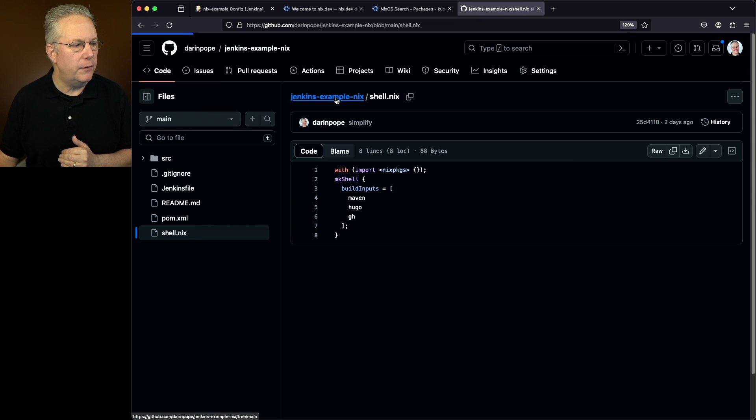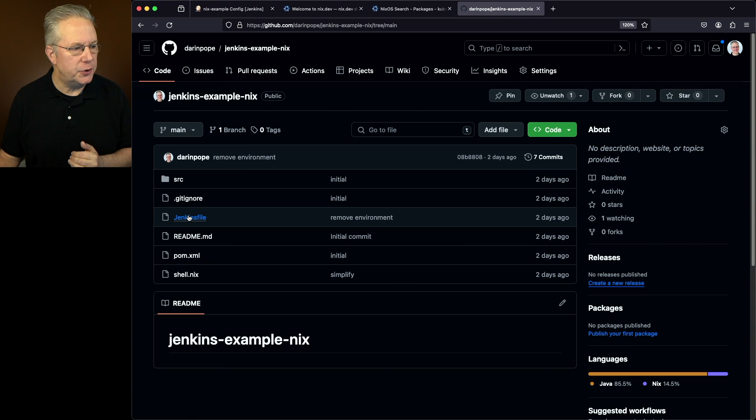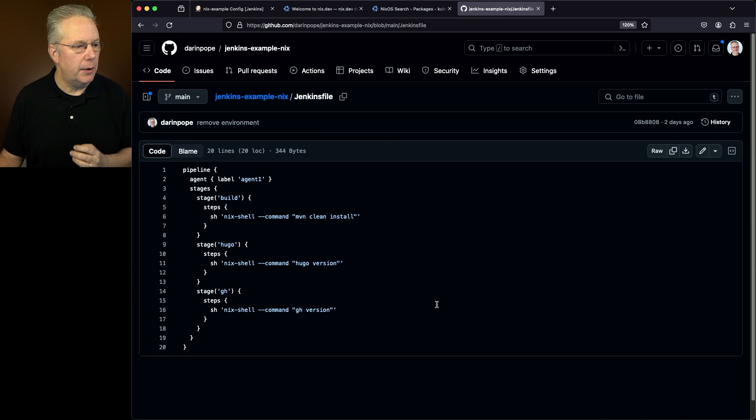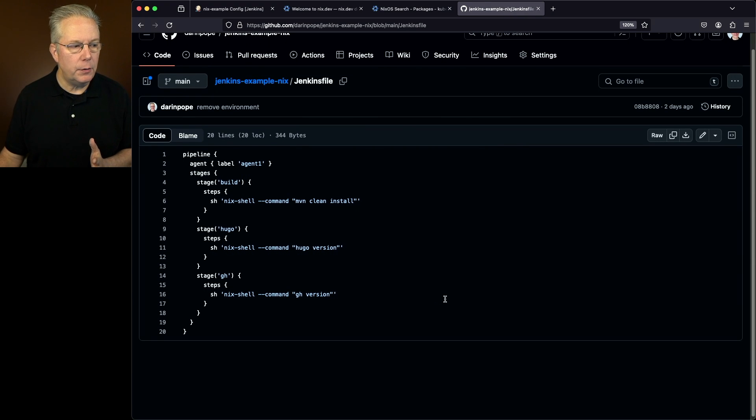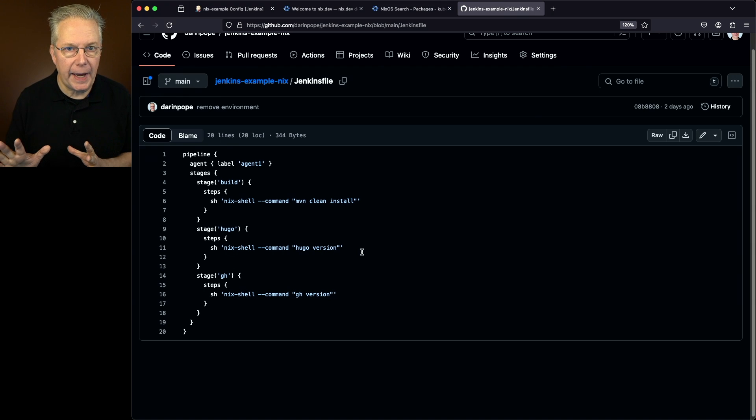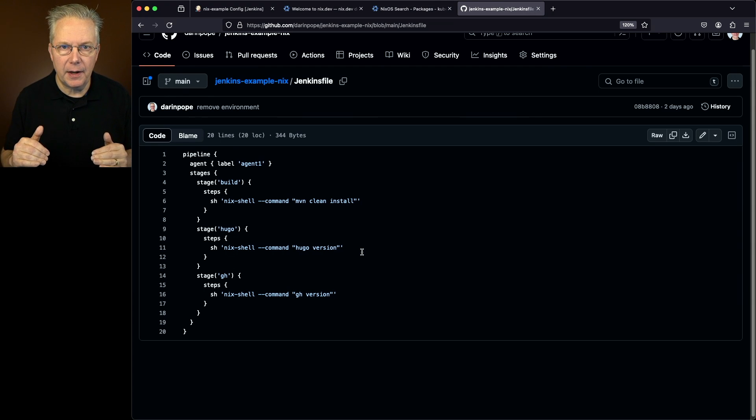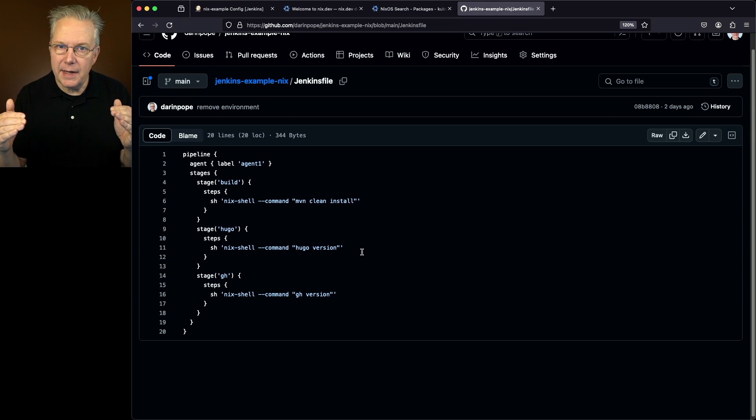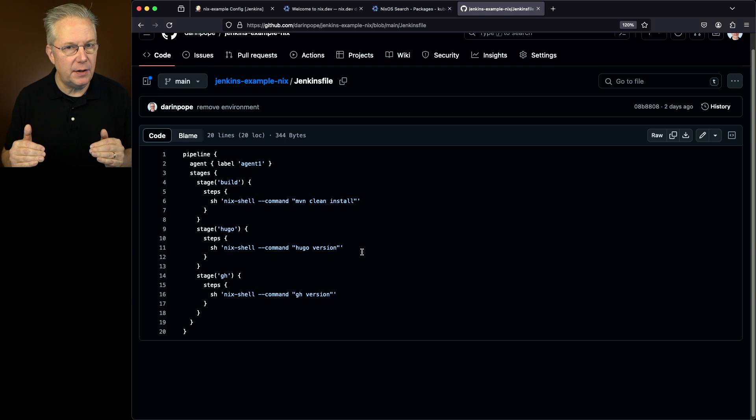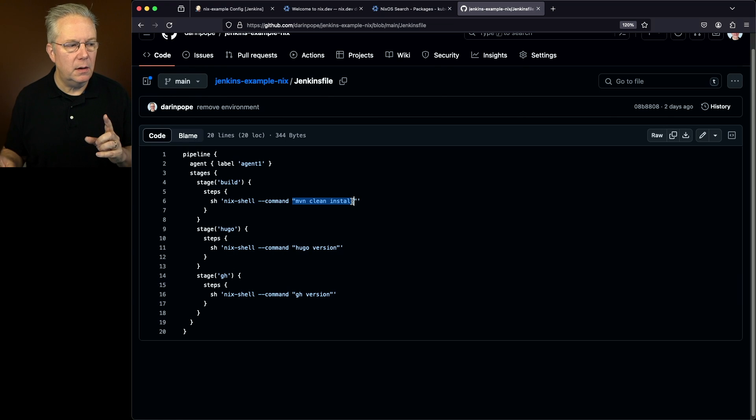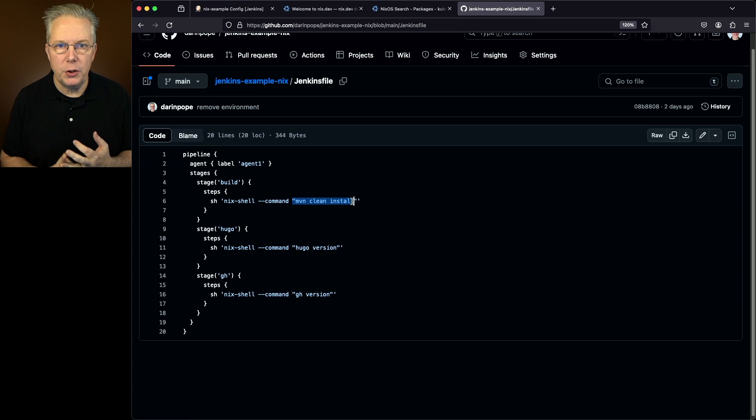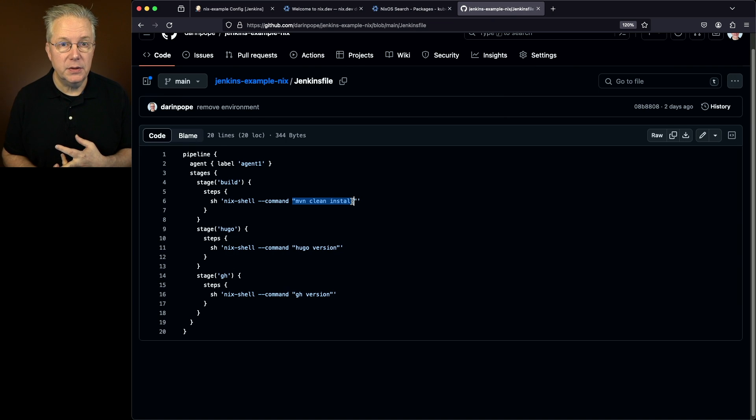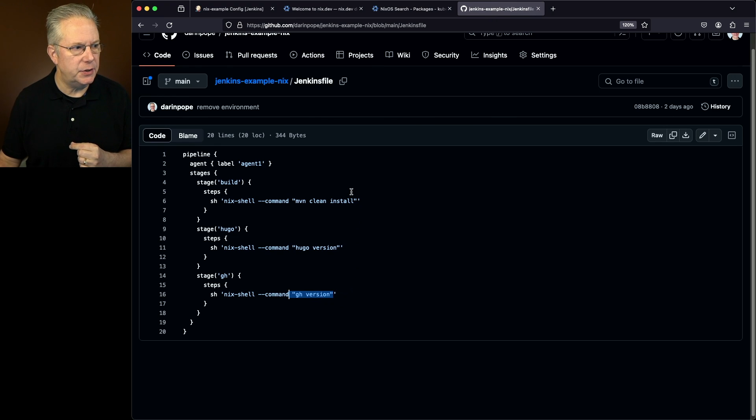So my shell.nix file has been defined. Let's go back over and take a look at now at our Jenkins file. Now our Jenkins file is fairly clean and straightforward. Notice that I'm not doing a -p to install a package. nix-shell will see the shell.nix file. It will take care of installing everything that's necessary for that shell. And then the command will run within that shell. So within my shell.nix file, I've included maven, Hugo, and gh. So let's take a look and see what happens when we run these commands in each of our stages.